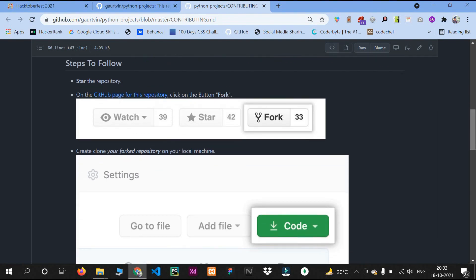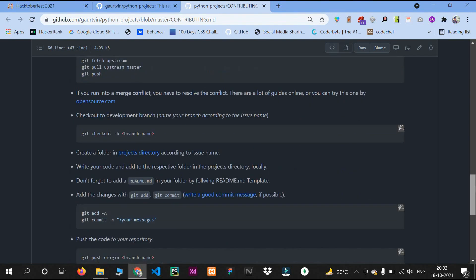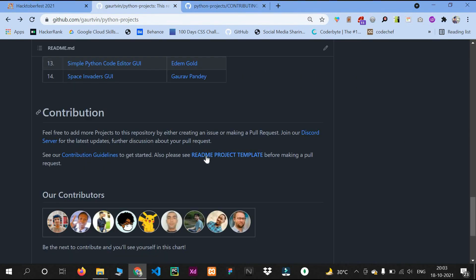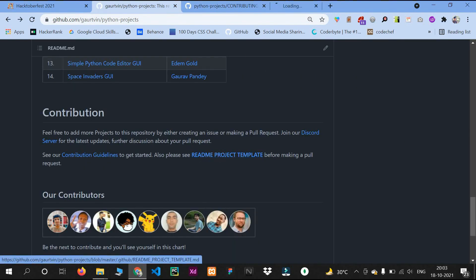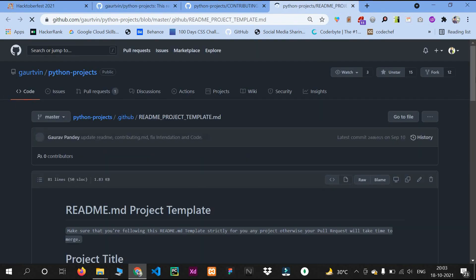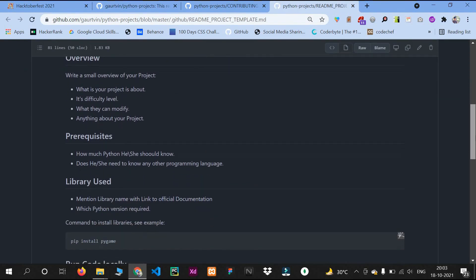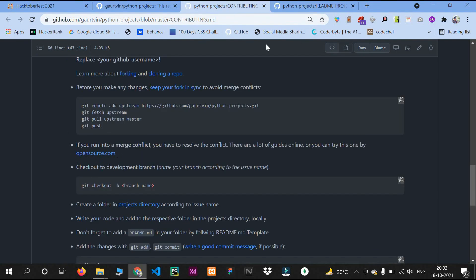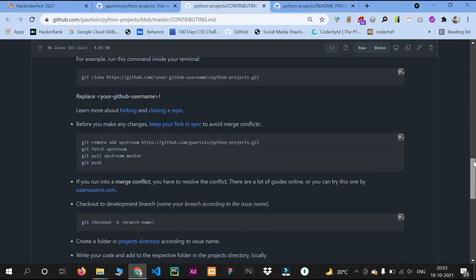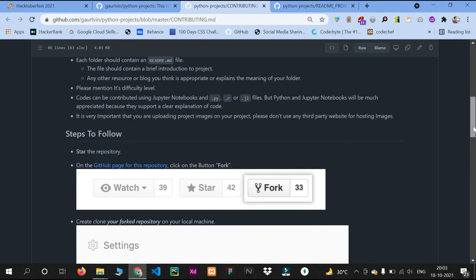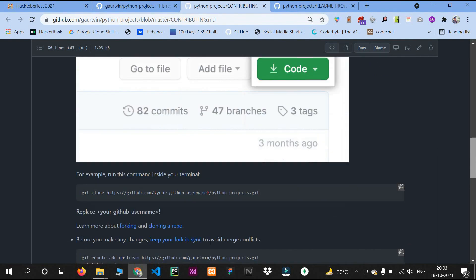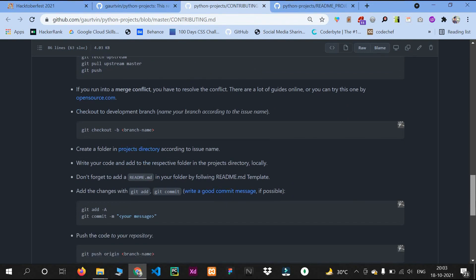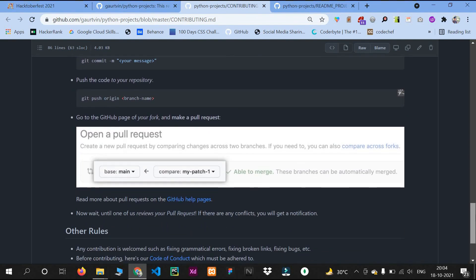The guidelines say that if you are pushing any Python project to this repository, you should have a README file in the required format. I'll tell you all about this. There are some commands: first you clone the repo, follow the commands, and push your code — and your code will get merged.